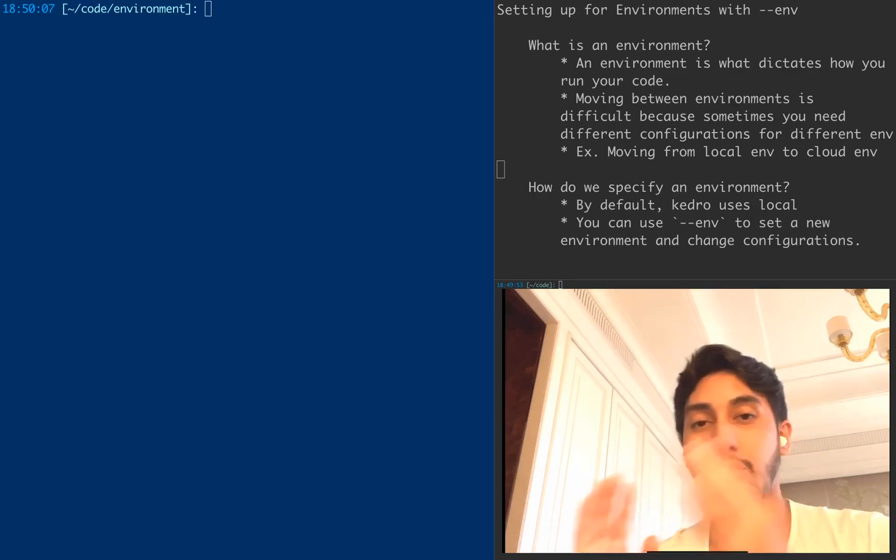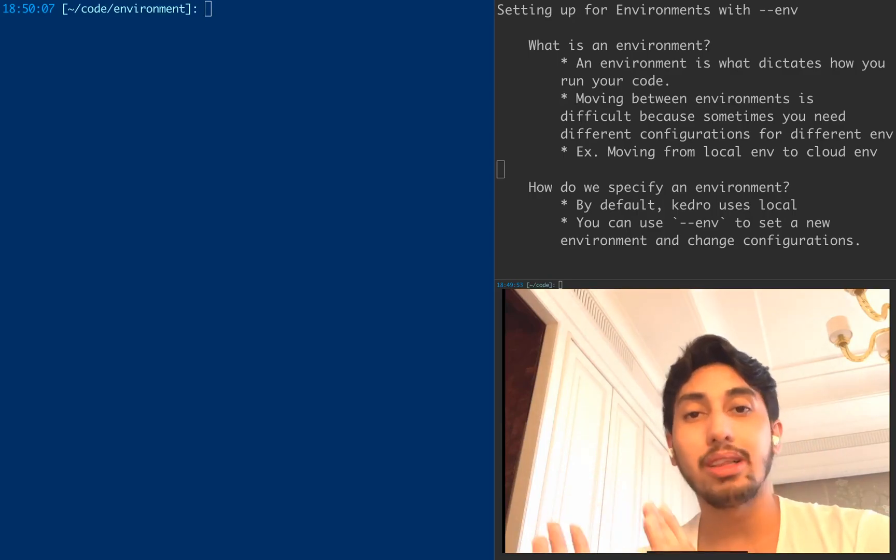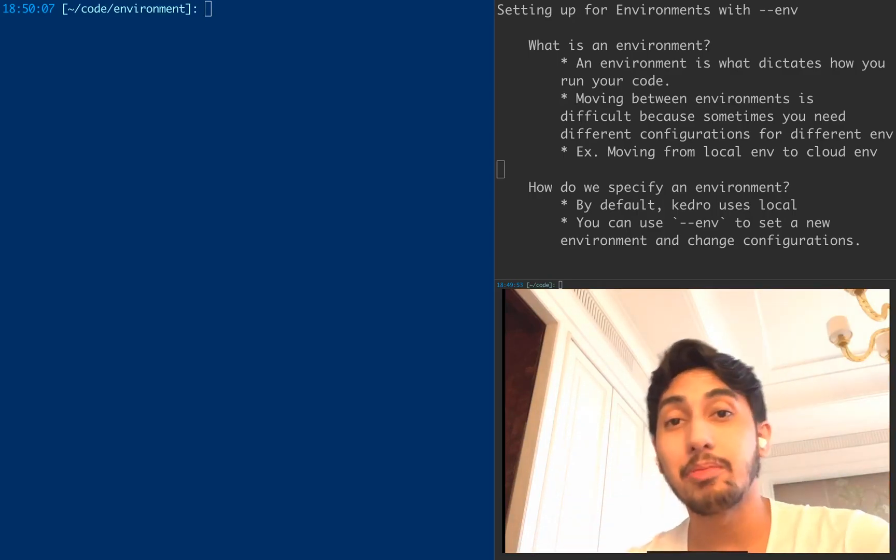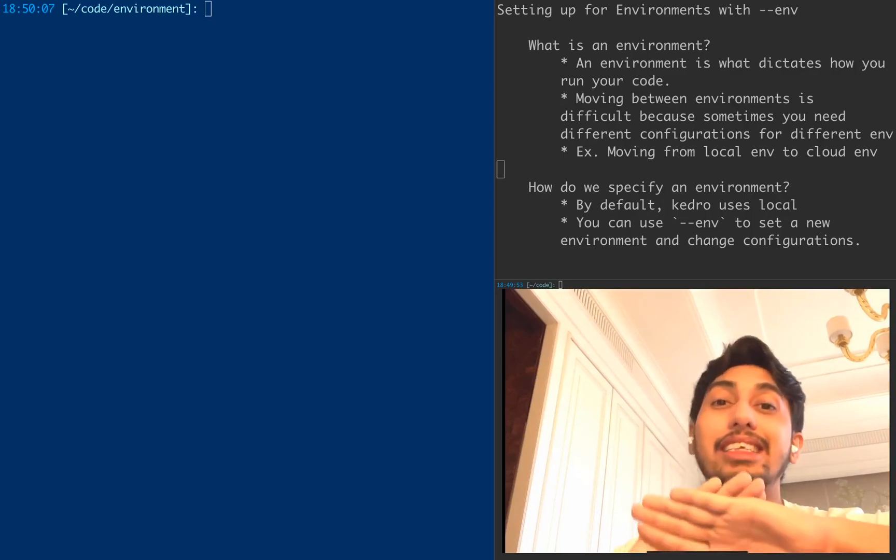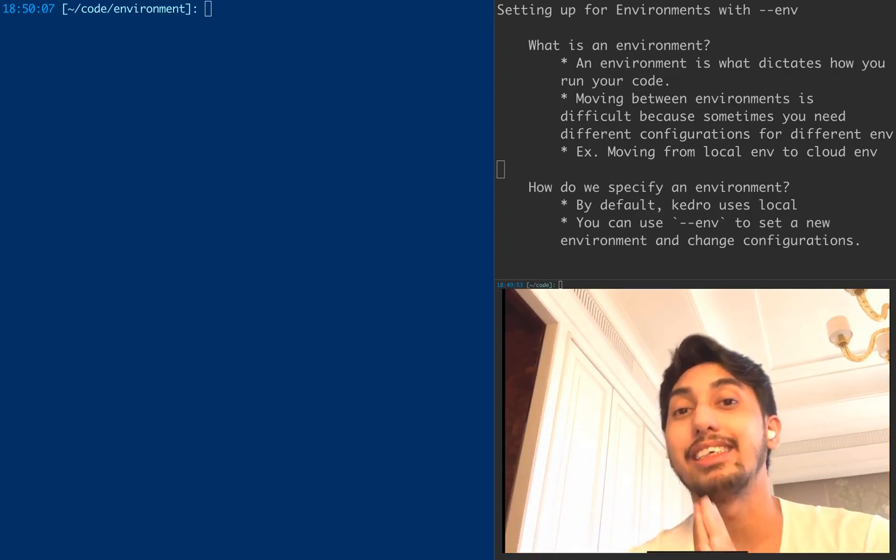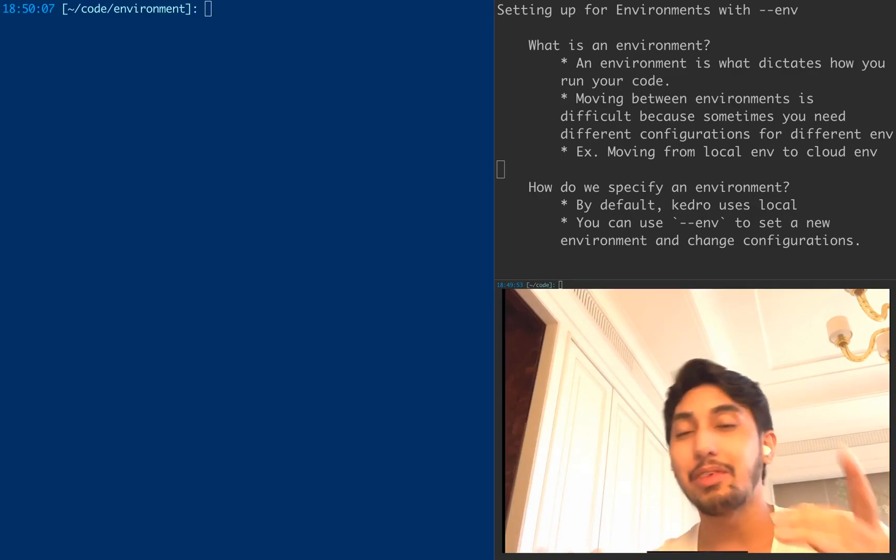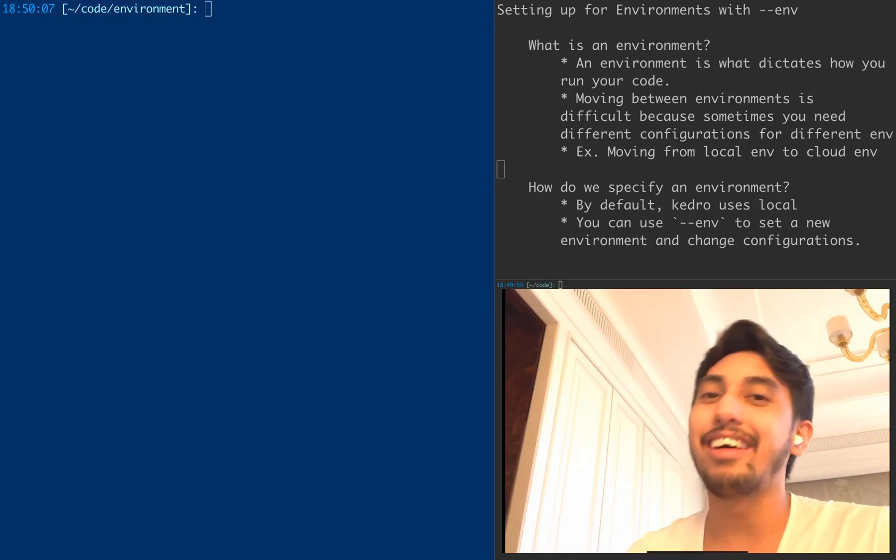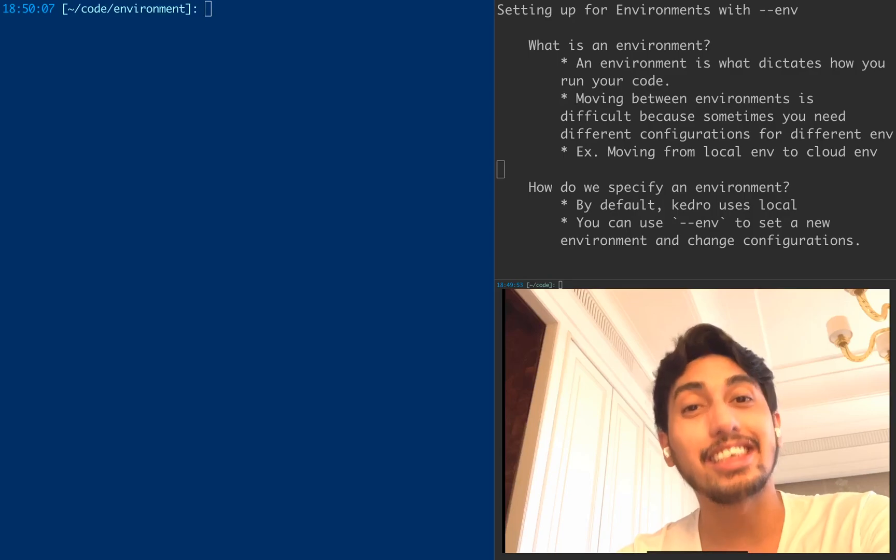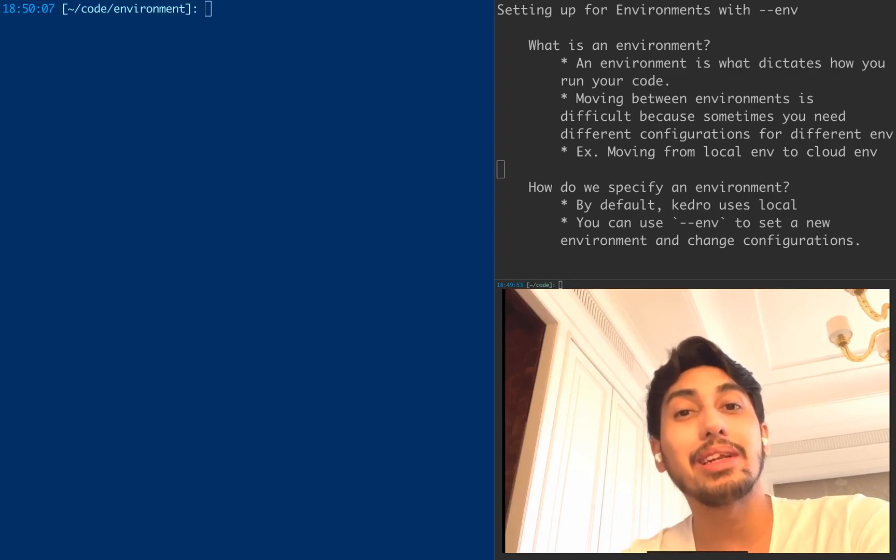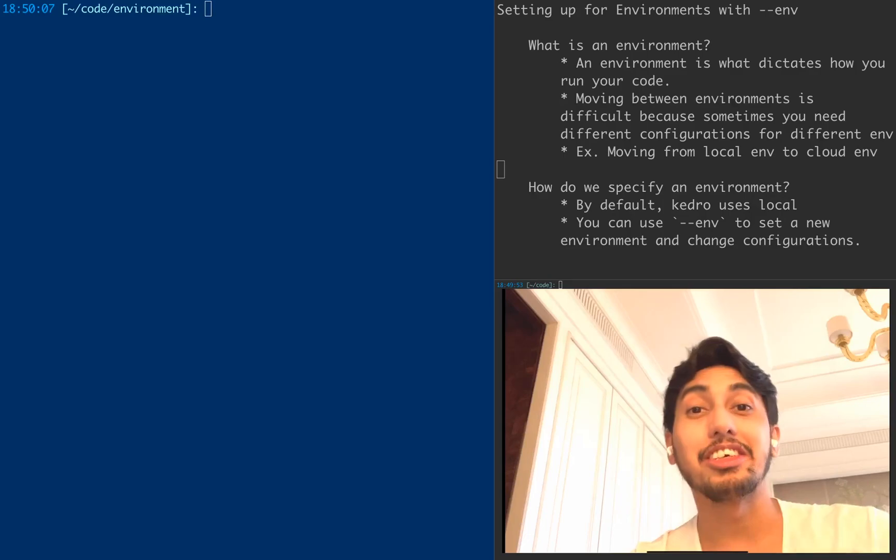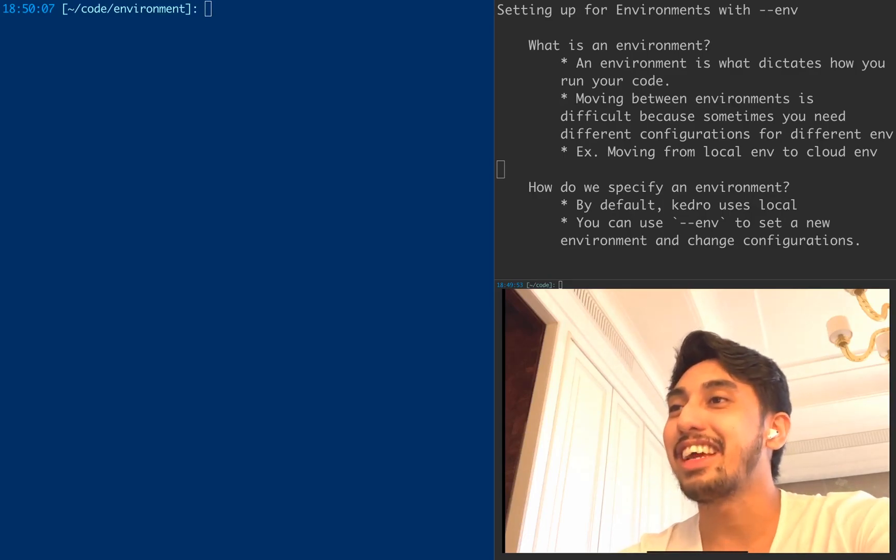The trick is that with each of these different environments, it requires a different set of configurations. If you're on your local machine, you might have locally accessible data, but if you're on a cloud machine, you're going to probably have a completely different file path in order to access that data. So how do you deal with this situation? Environment settings are the answer.